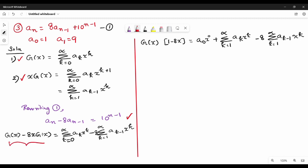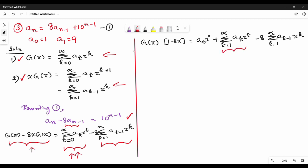Next, we are going to talk about g of x minus 8x times g of x. We write this as: summation of k equal to 0 to infinity, a_k times x^k, minus 8 times summation of k equal to 1 to infinity, a_{k-1} times x^k. So we separate the k=0 term: a_0 times x^0 plus summation k=1 to infinity a_k x^k, minus 8 times summation k=1 to infinity a_{k-1} x^k.